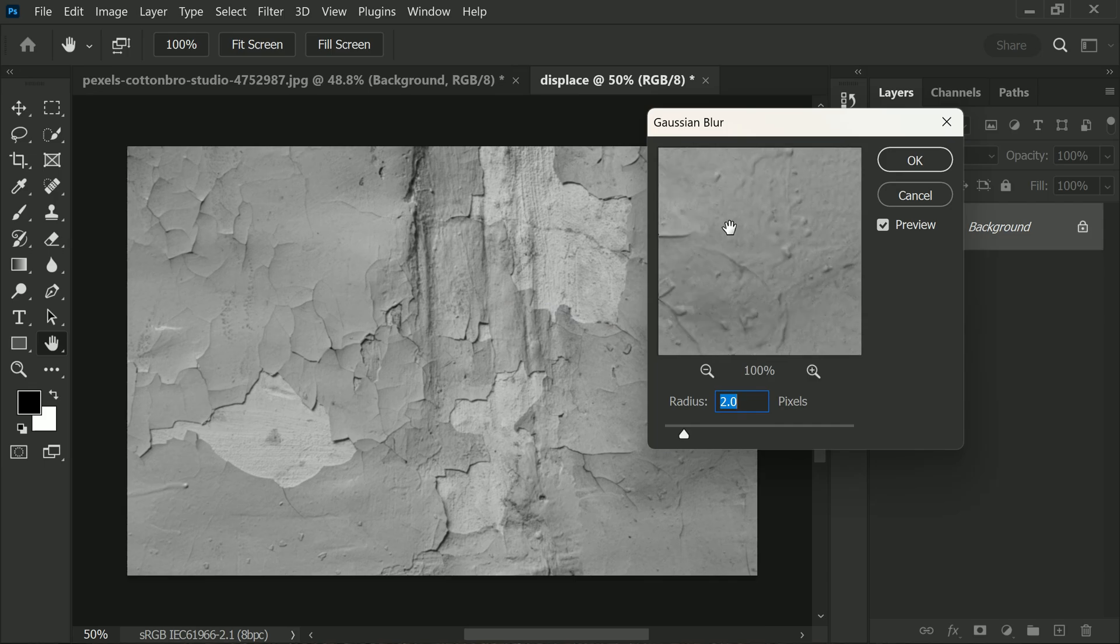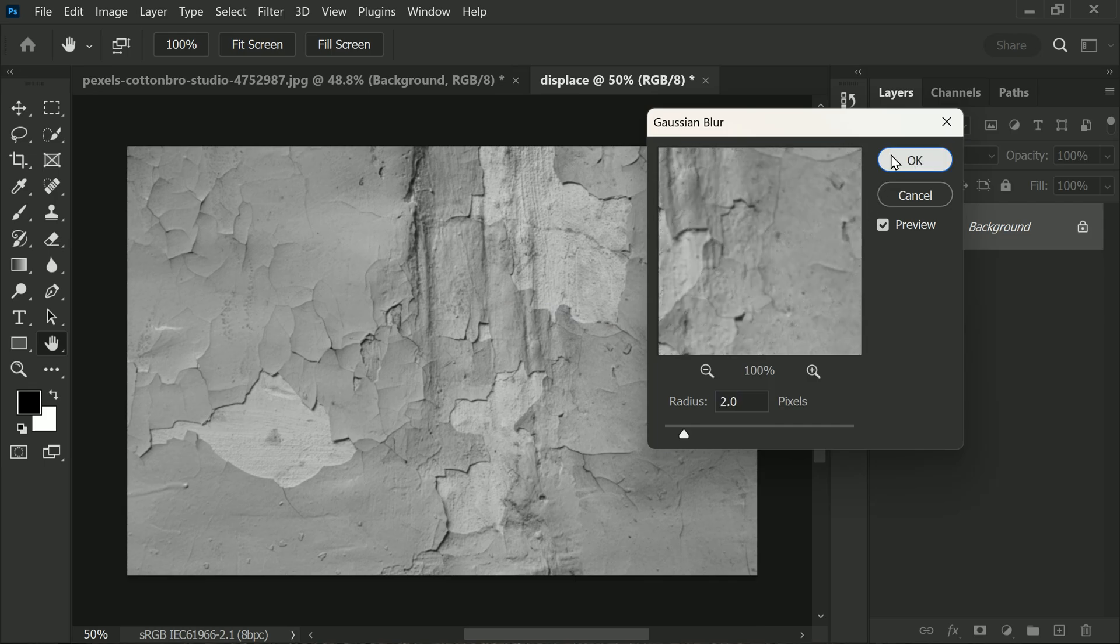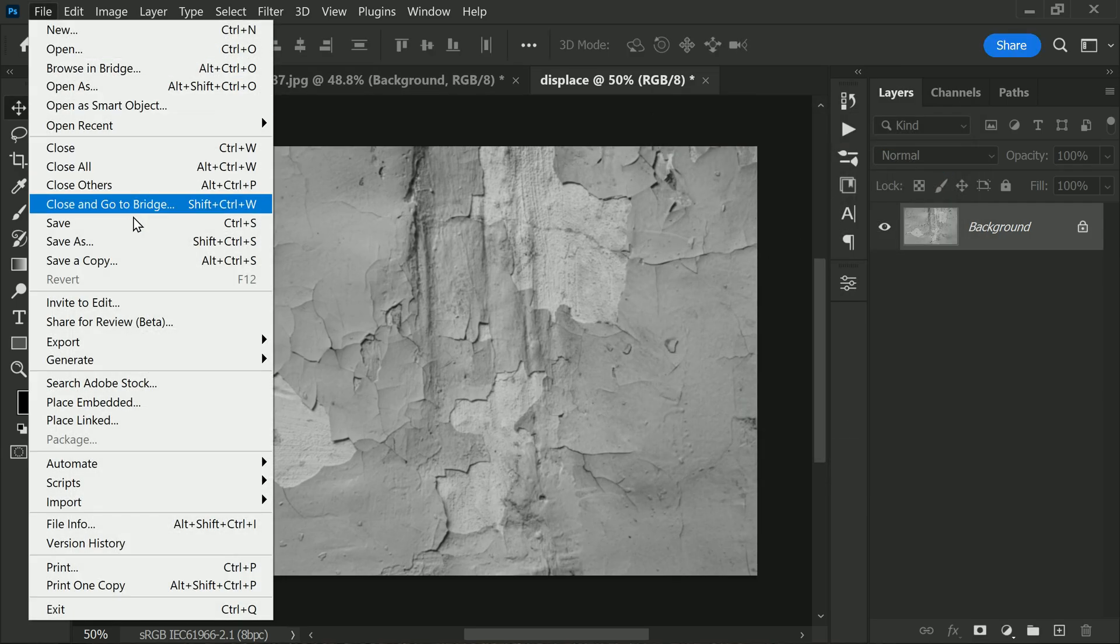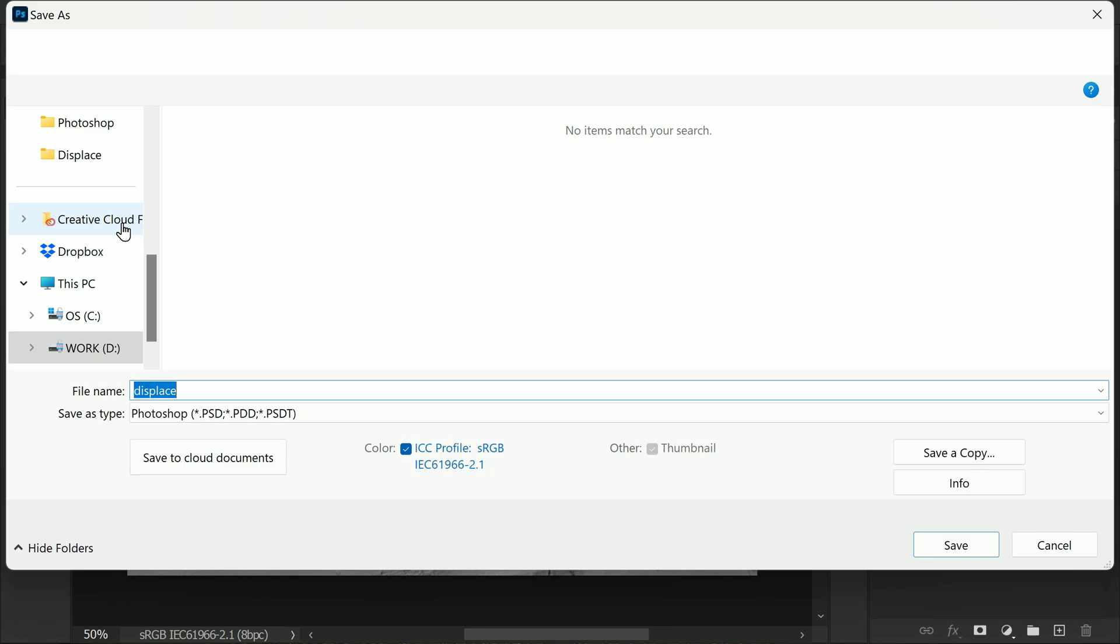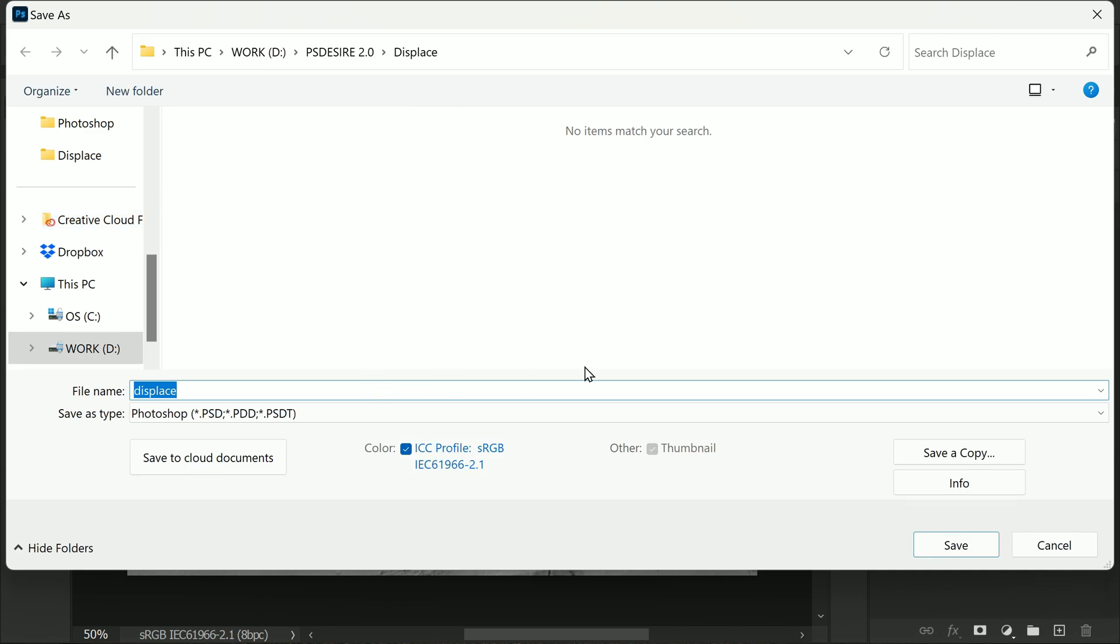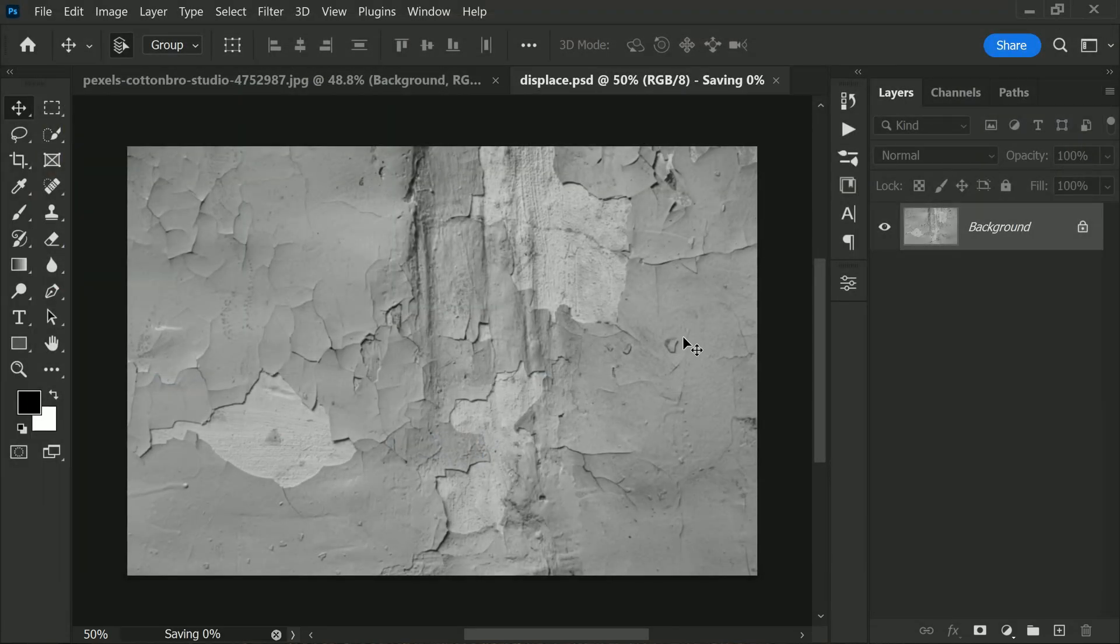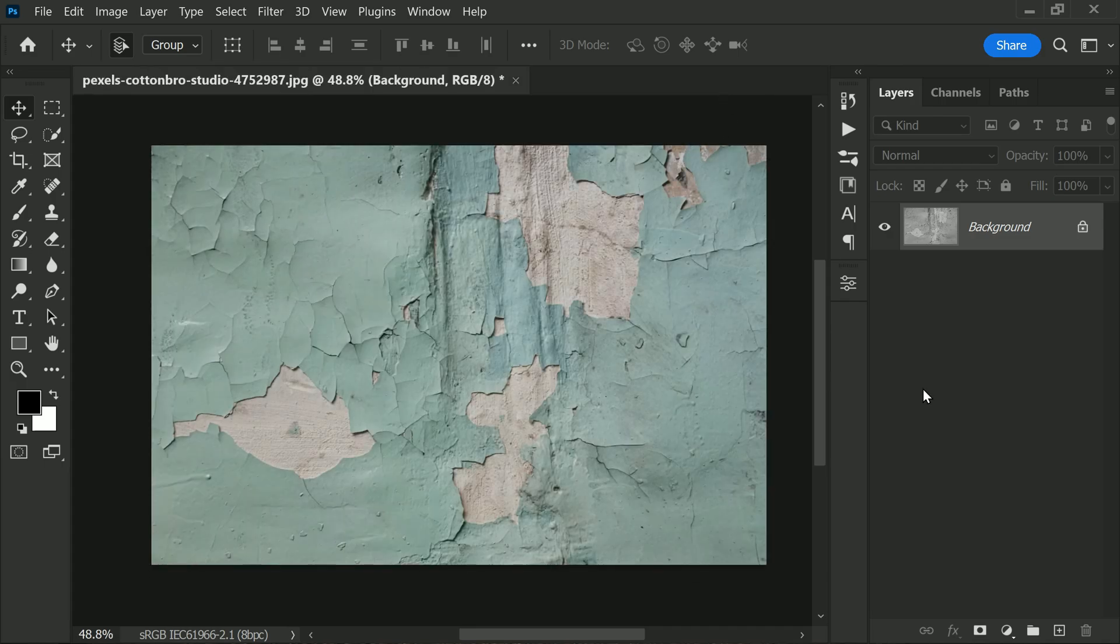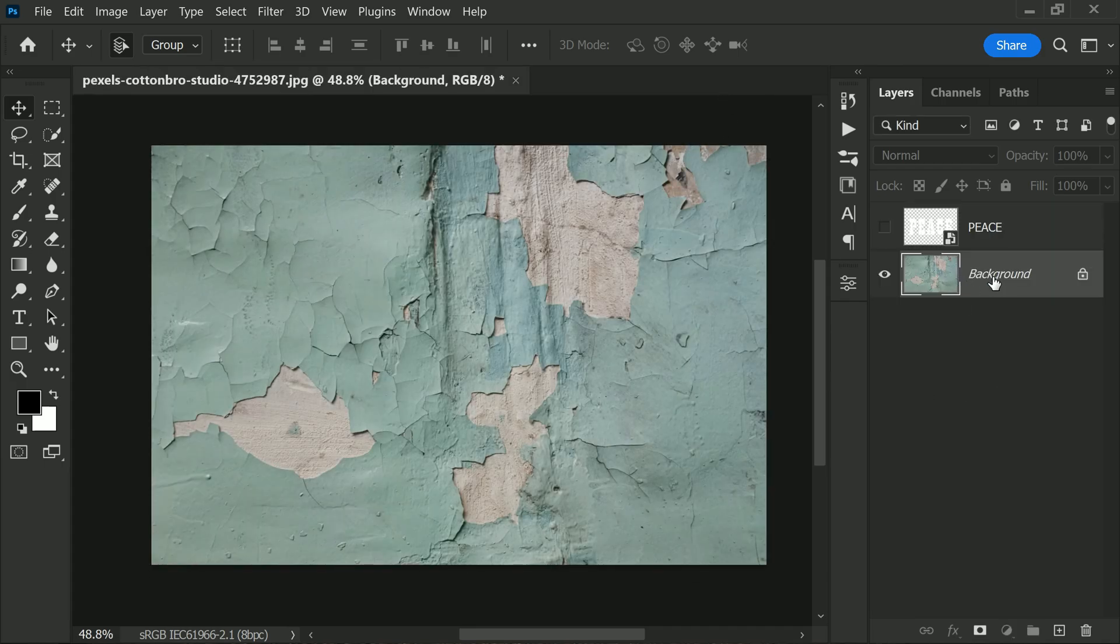adjust this based on your preference. Once you are happy with the blur, click OK. Now we need to save this file as displace.psd. We don't require this document anymore, so you can close it. Let's move